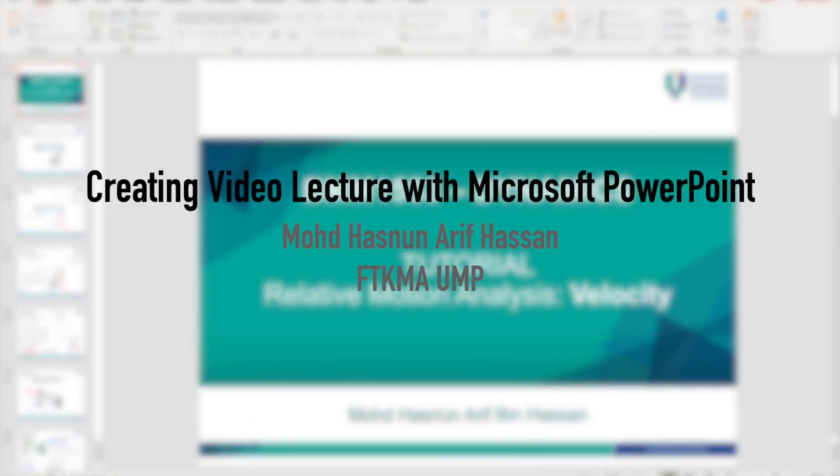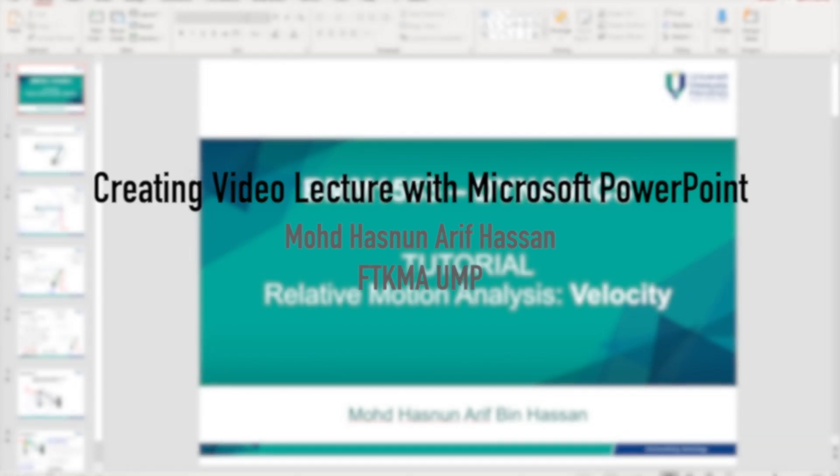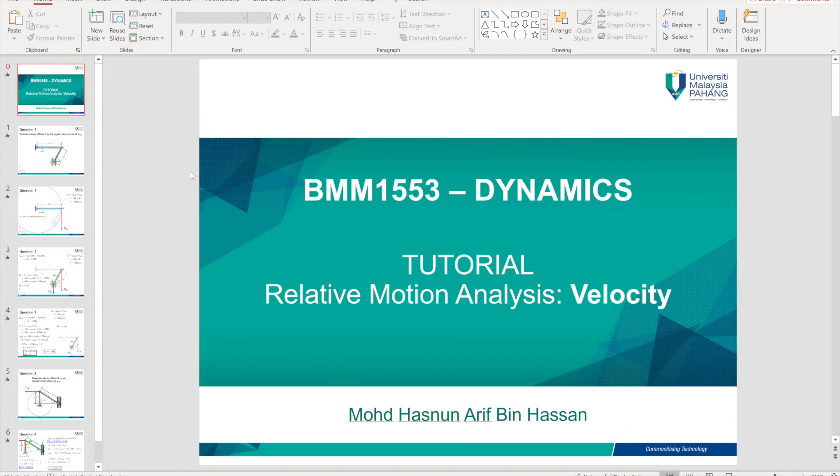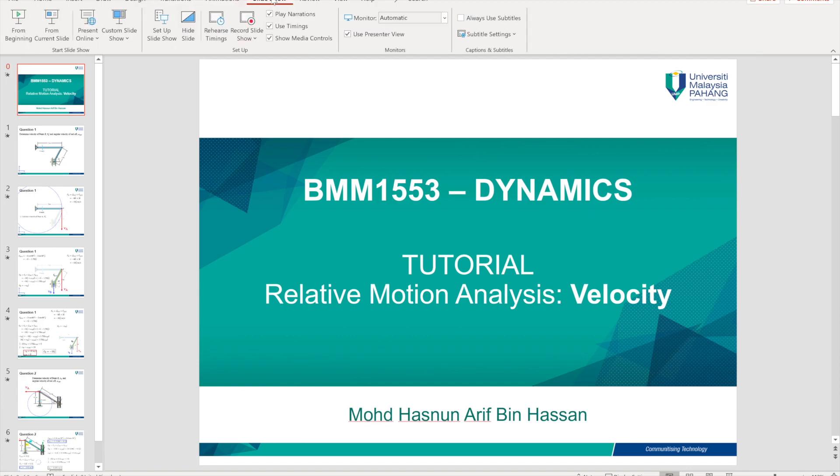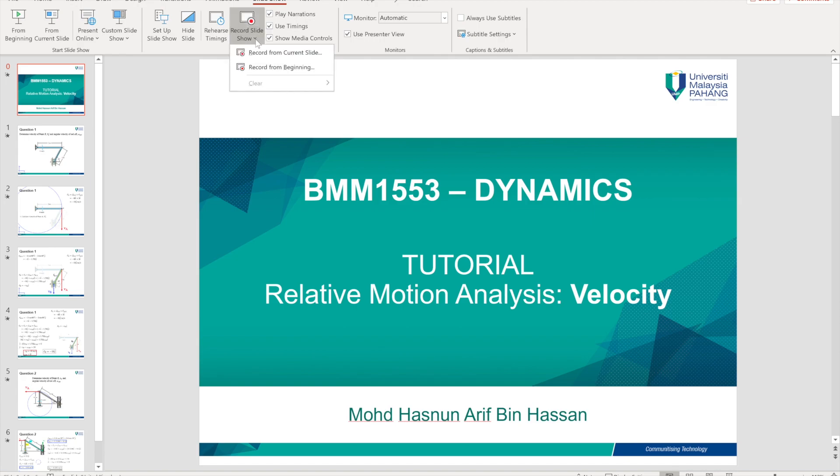Now I would like to demonstrate how we can record our presentation using PowerPoint. When you open your PowerPoint slides, go to the slideshow tab and click on the record slideshow button. Then click on record from beginning so that the video will be recorded from the beginning of the slides.